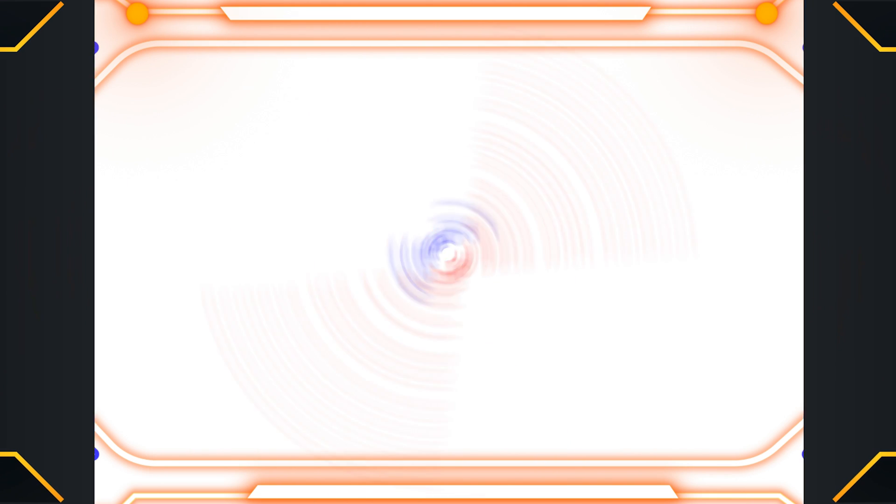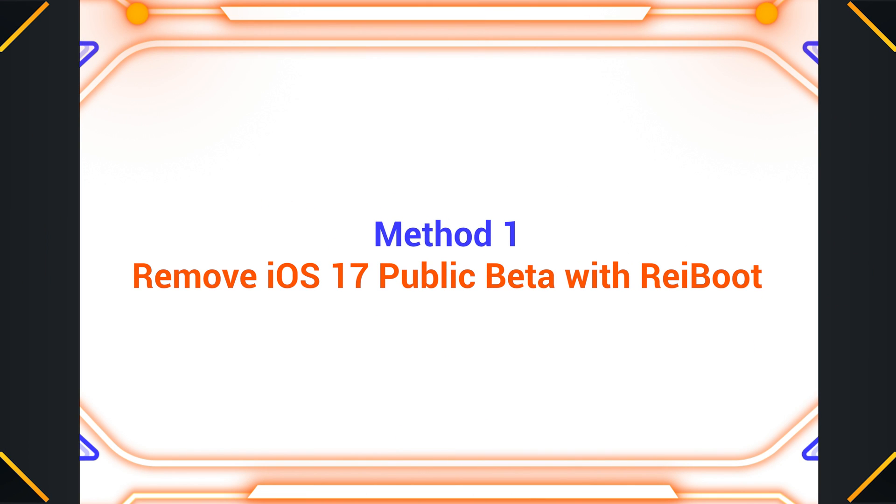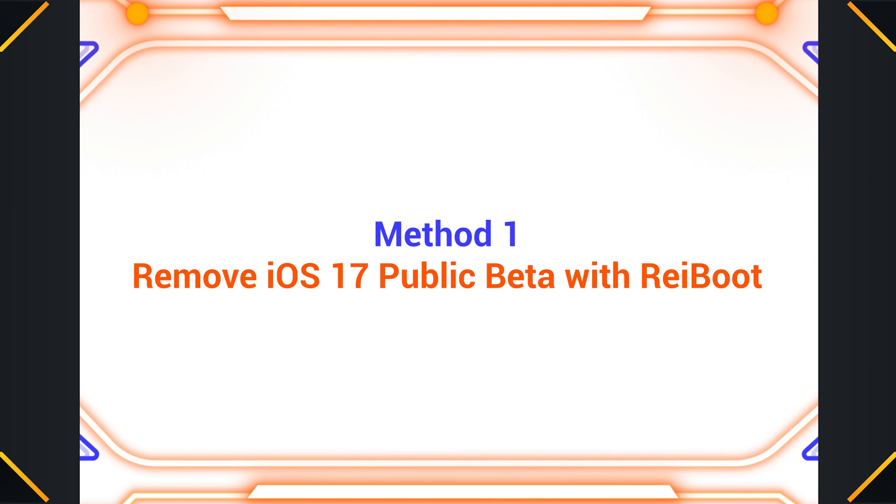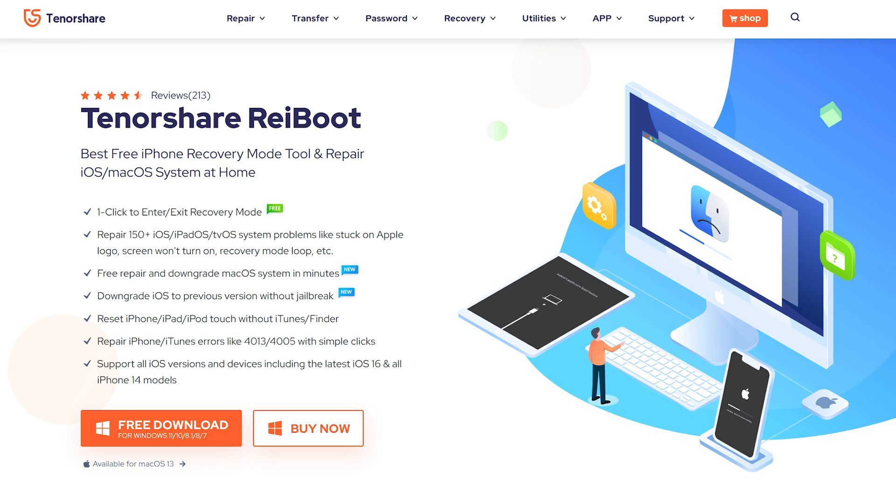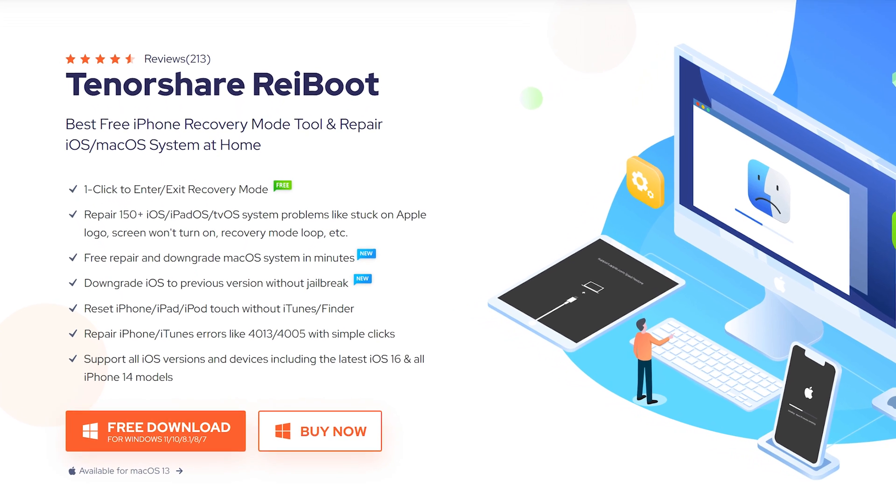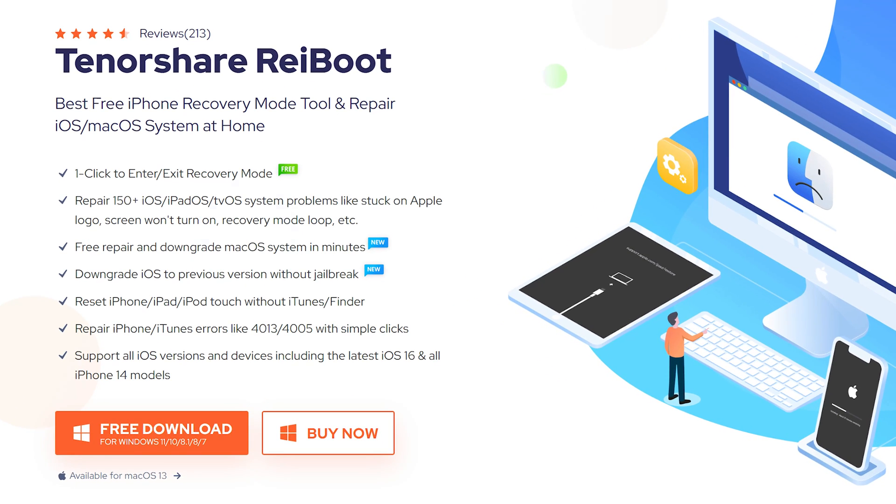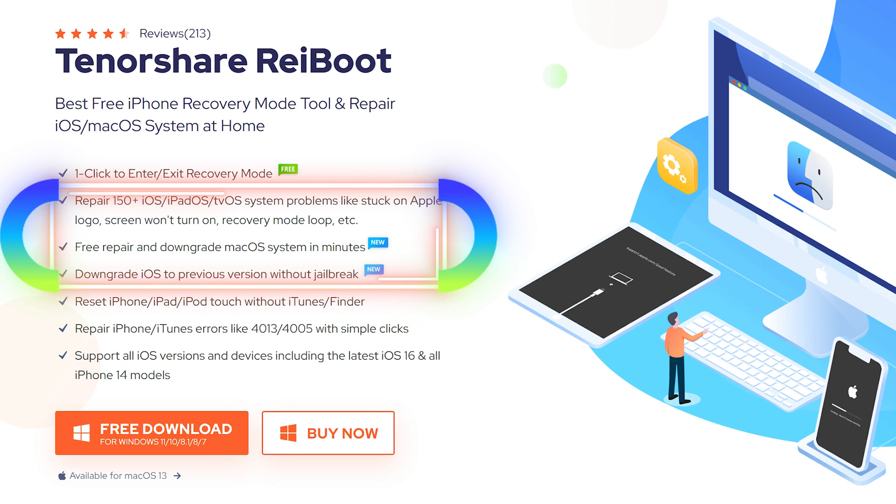Method 1: Remove iOS 17 Public Beta with Reiboot. For a quick and easy solution, we recommend you use the professional downgrade tool called Reiboot. It can not only fix various iOS system issues but also downgrade your system safely.